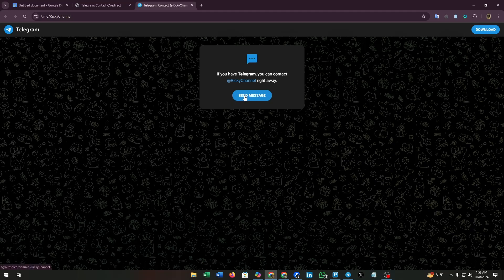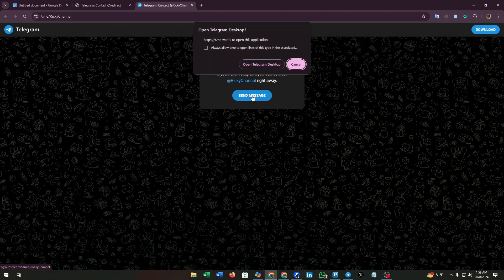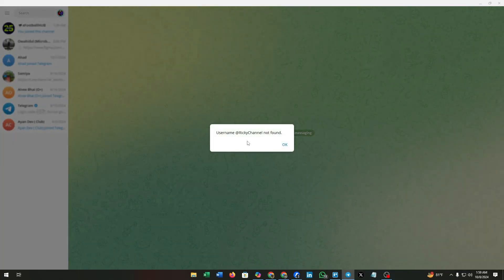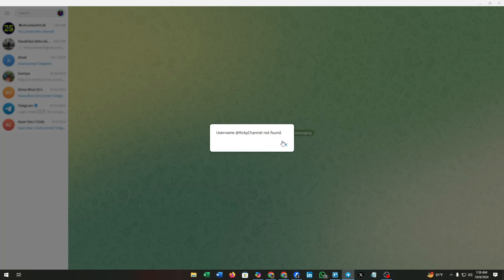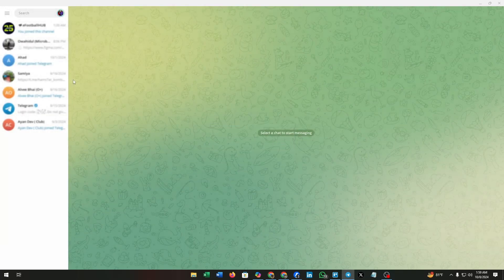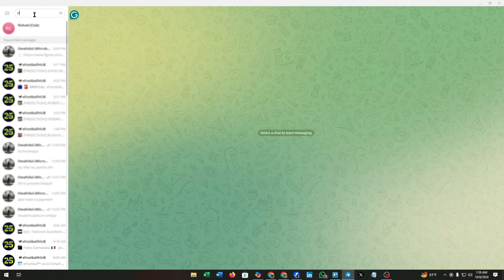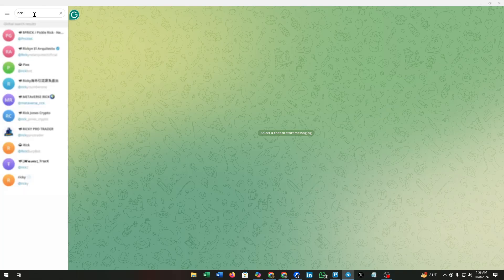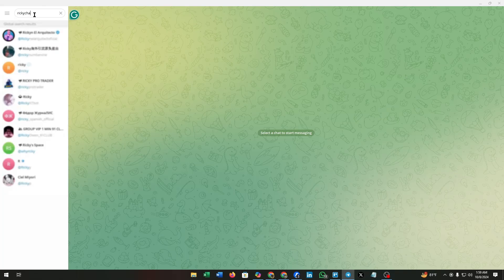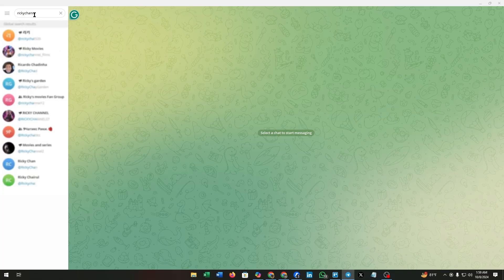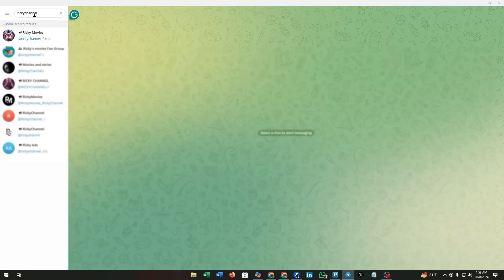As you can see, I am trying to open a link of a Telegram channel. Click on send message and here this shows up - the username is not found. That means the link is expired. But if I search the channel name manually, then it will appear at the search bar. You can see here the channel - we can find this by typing just the name.